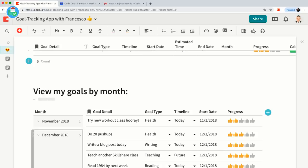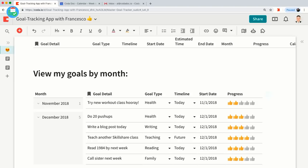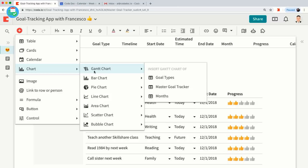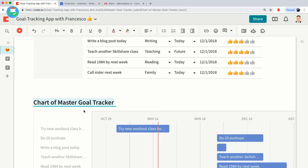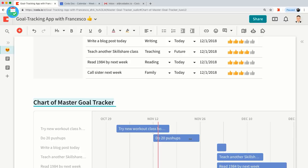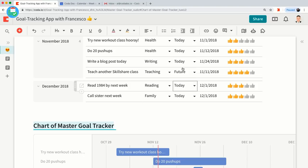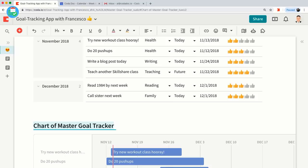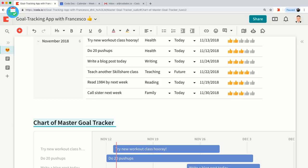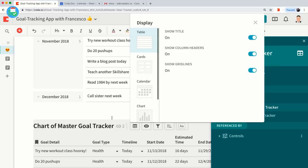Another way to view the data is as a Gantt chart. I'm going to create a Gantt chart of my master goal tracker. Now you can see all your goals broken out in a Gantt chart, and you can move these rows around — you notice as I'm moving them around, it changes in the table above as well. It's the same data just viewed as a Gantt chart versus a table. If you go back to the table view, it's still the same data, just laid out differently.